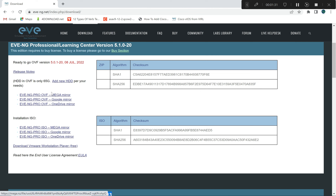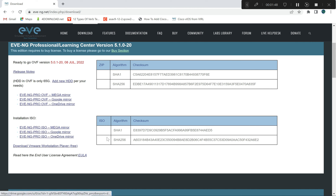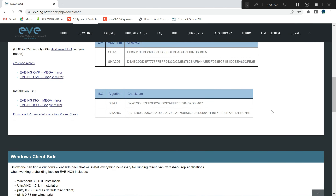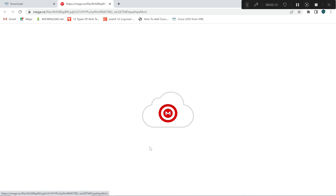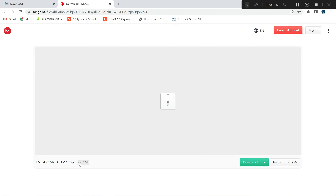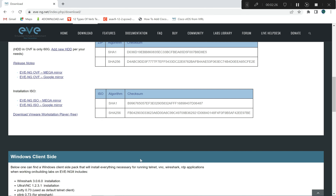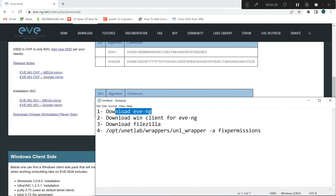Both versions share the same platform. There is an OVF version which is pre-built and you just open it in your virtual machine, or you can download the ISO version and install from scratch. I pre-downloaded before recording this video because it's 2.67 gigabytes. You just click the OVF link and download.